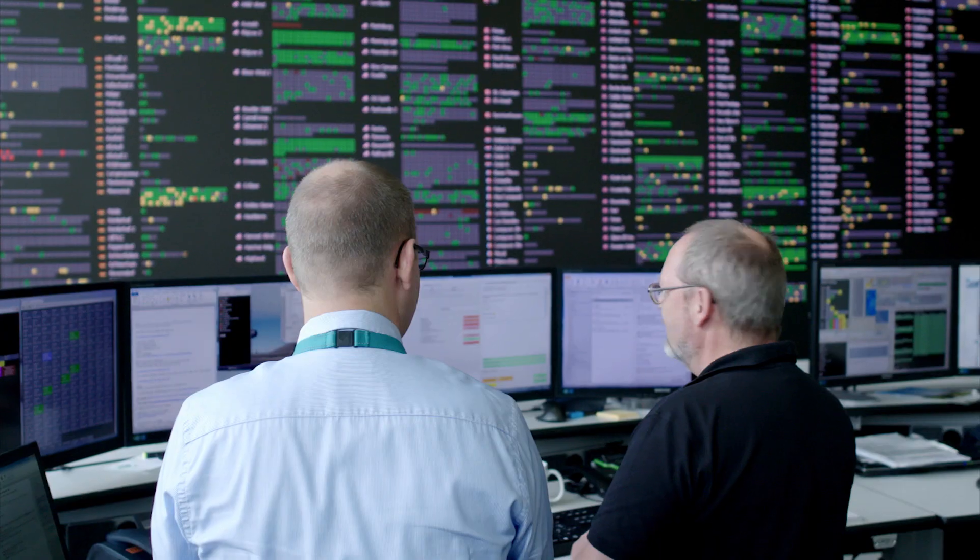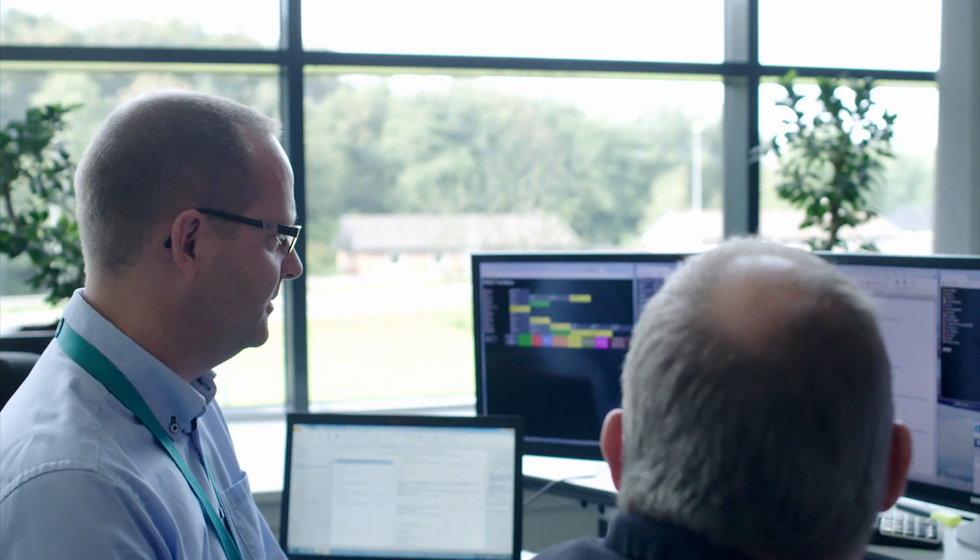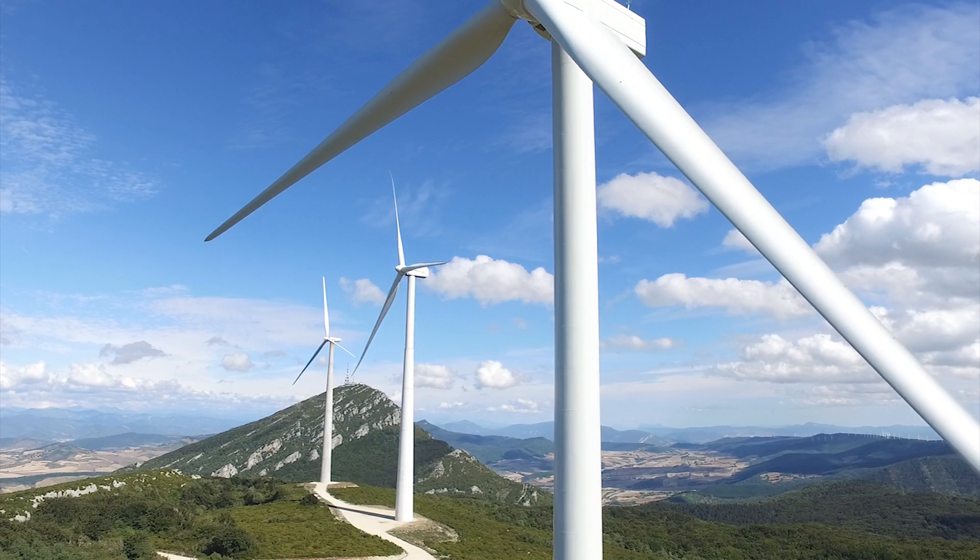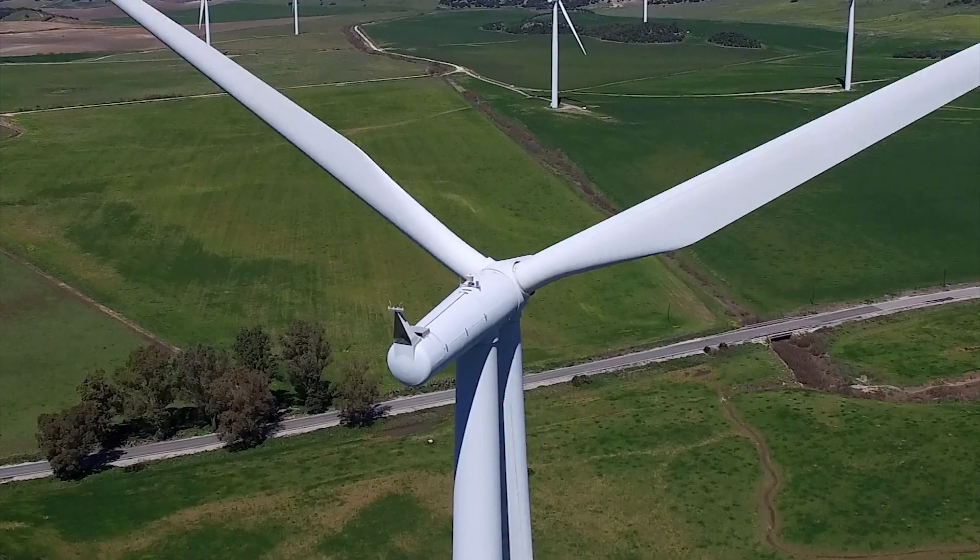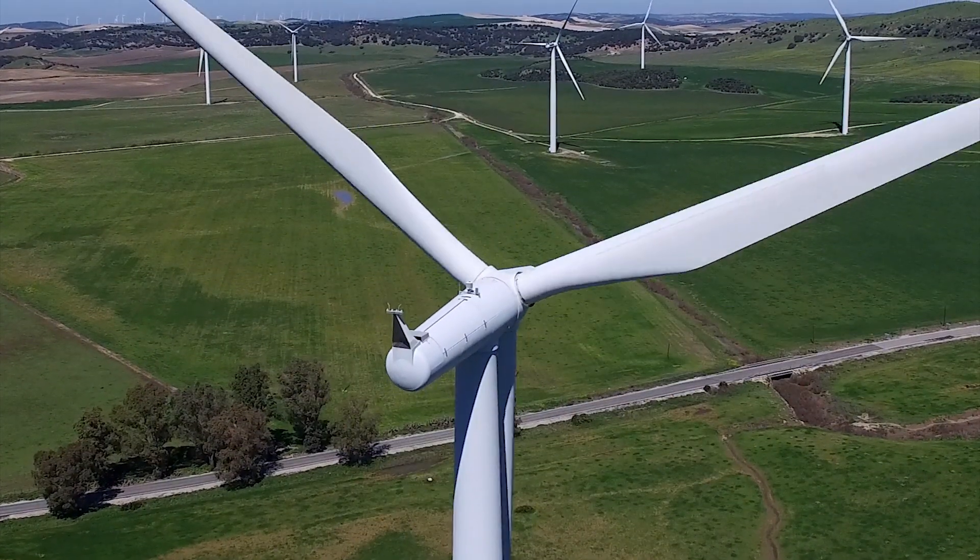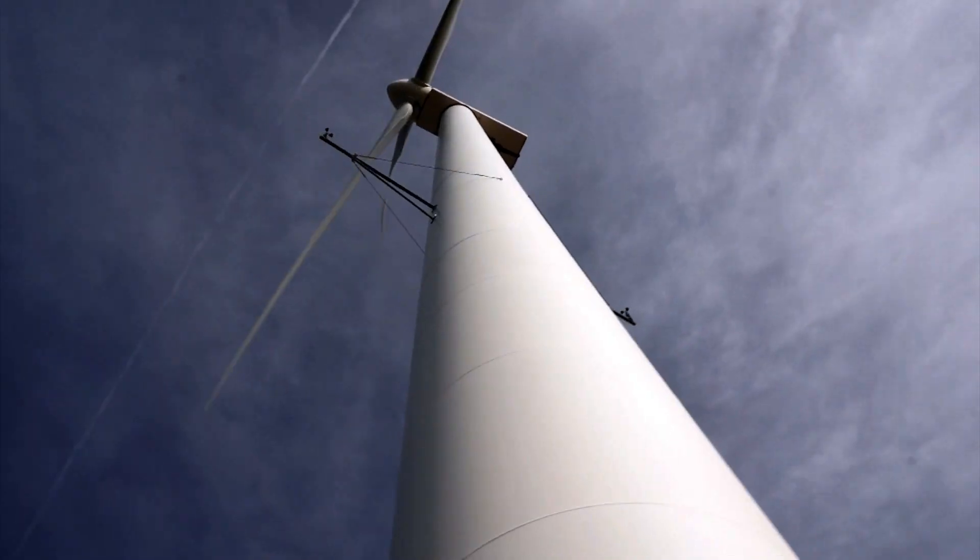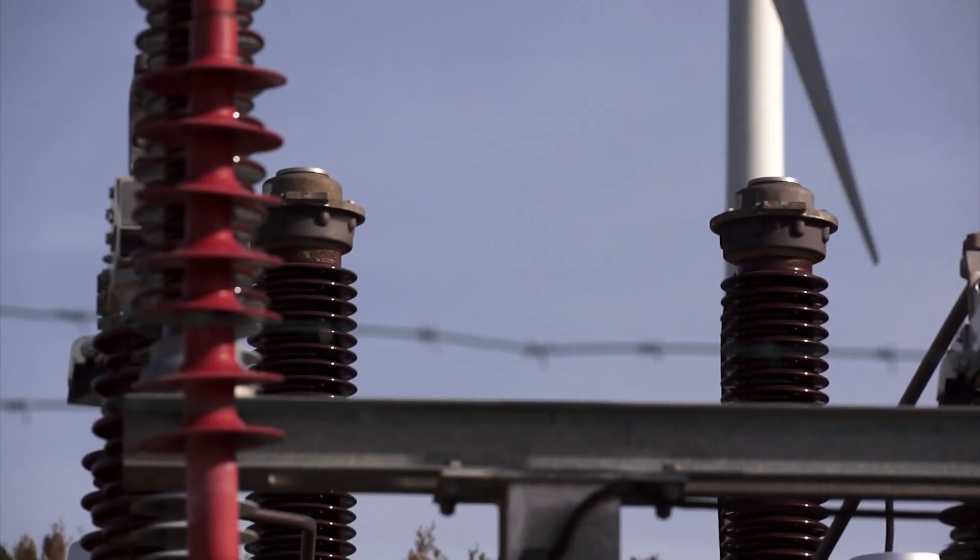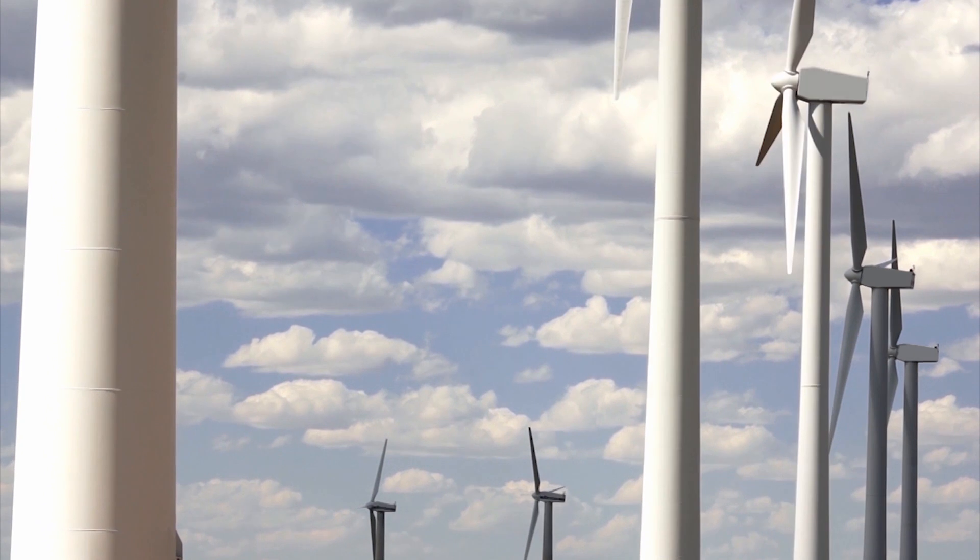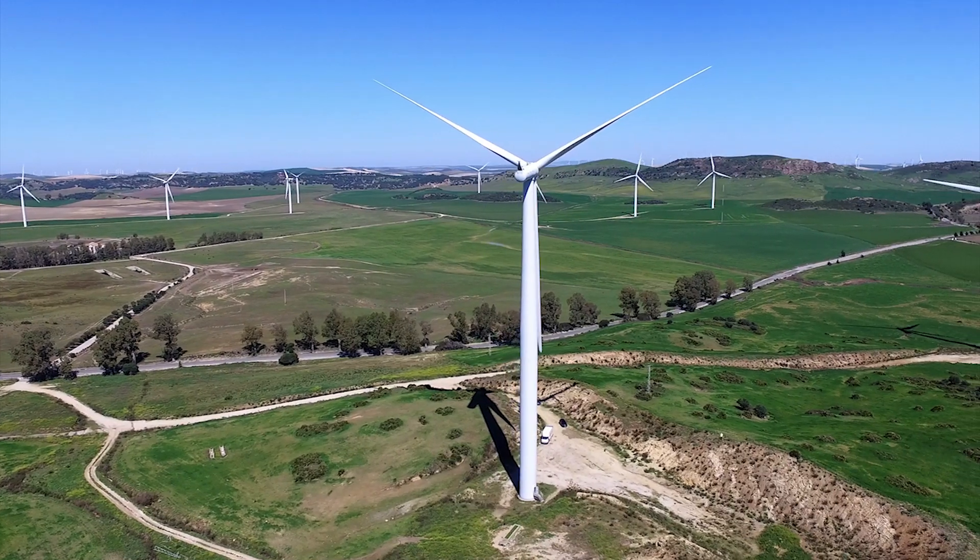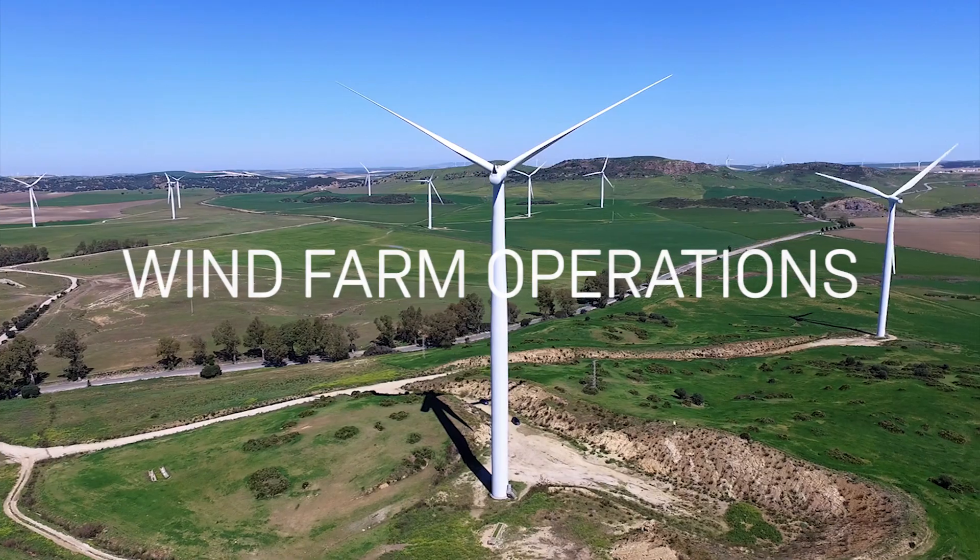Siemens Gamesa expert services engineering teams and wind farm technicians support customers through full scope analysis, informed decision-making and effective wind turbine operation. Our services team is always working to maximize energy production while ensuring the safety of people and assets. This is achieved through the following process.